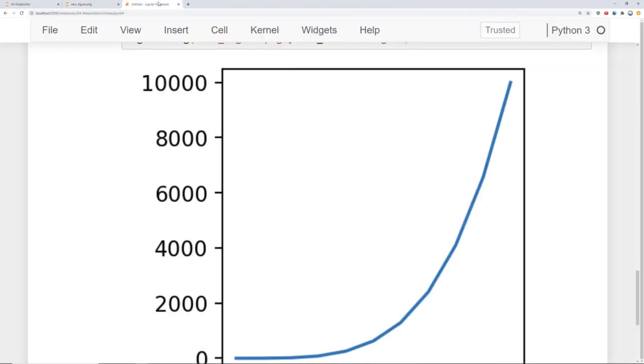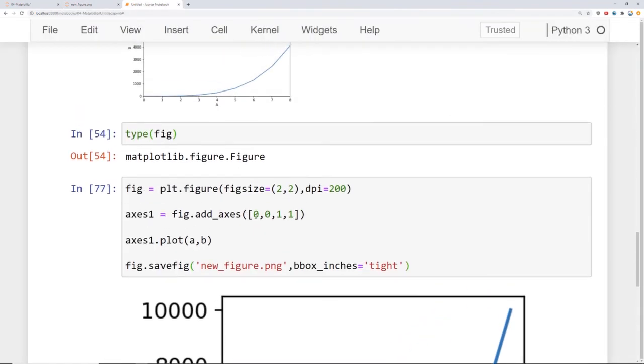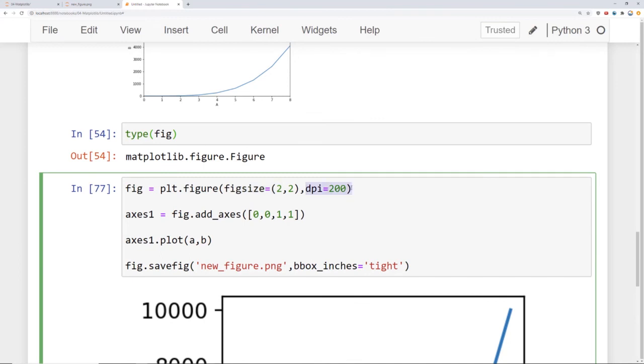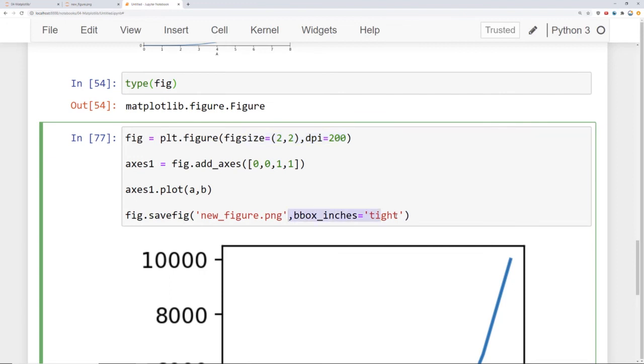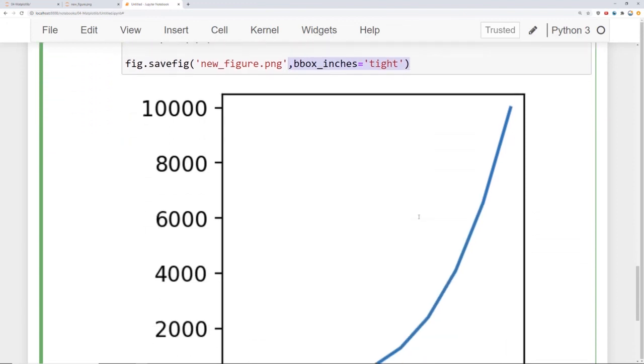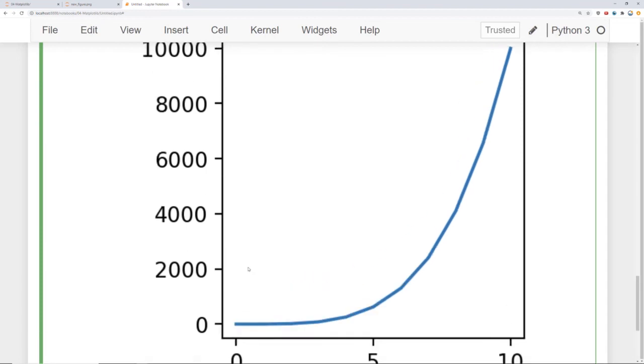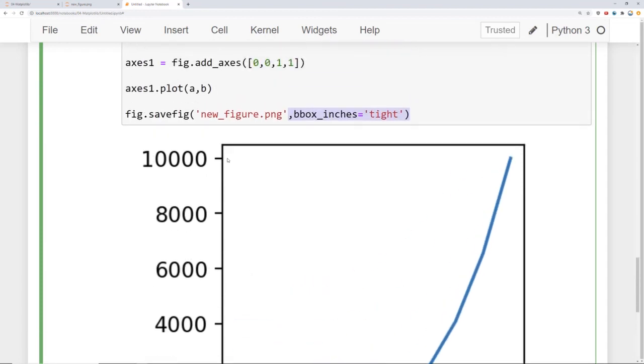So between the parameters of the figure size and DPI you should be able to experiment and save any size image in any resolution you want. And that's really all there is to it as far as the figure level parameters and saving an image. And make sure to say bbox_inches equals 'tight' in order to make sure to save the x and y axes.